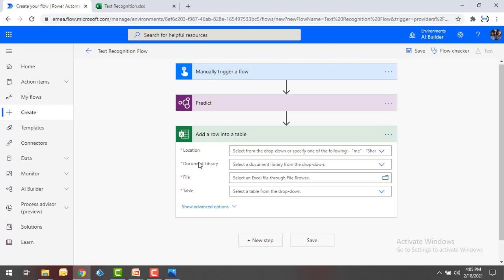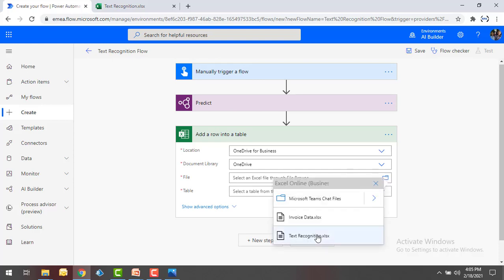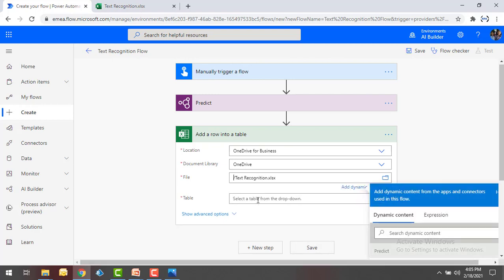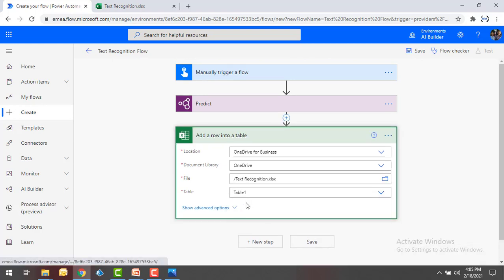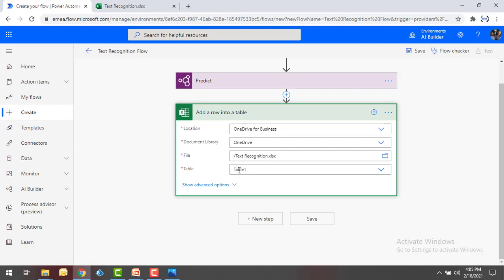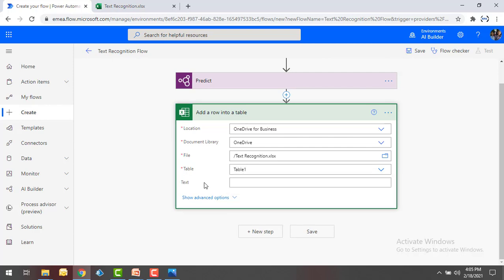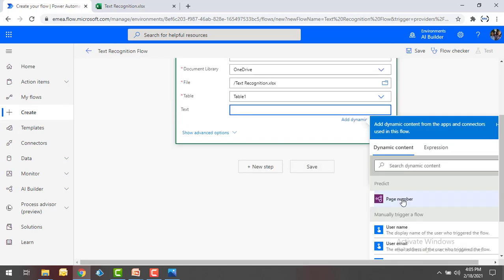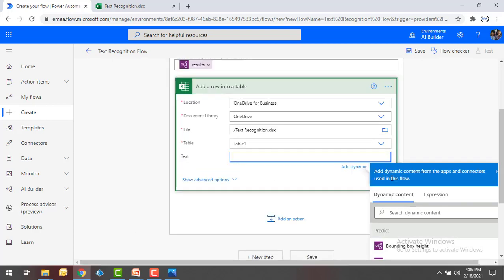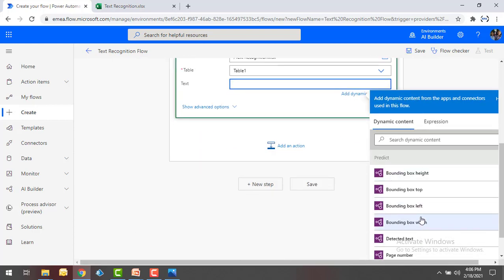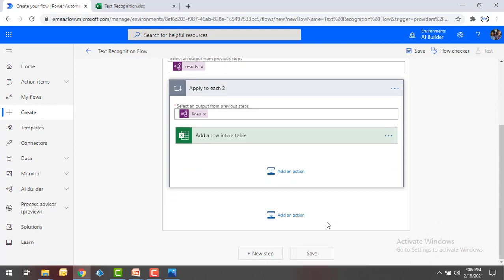On my screen I have an Excel file named 'Text Recognition' — that is my workbook name. Inside it I have a 'Text' column, and the extracted data will be placed one by one in each row. Click on New Step, use Excel Online Business, and as an action select 'Add a row into a table.' Select location and document library as OneDrive, select the 'Text Recognition' workbook, and select Table 1. It will pop up the Text column, and I'll select the output from Predict based on page numbers.